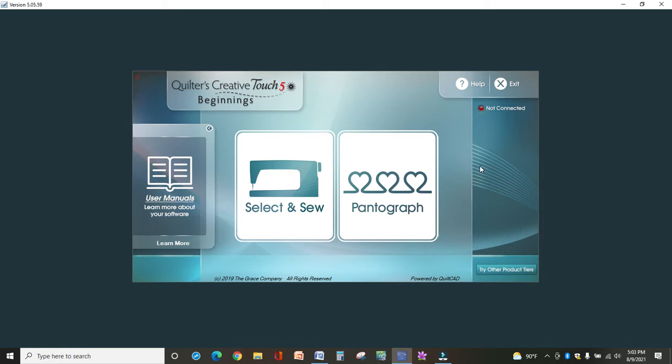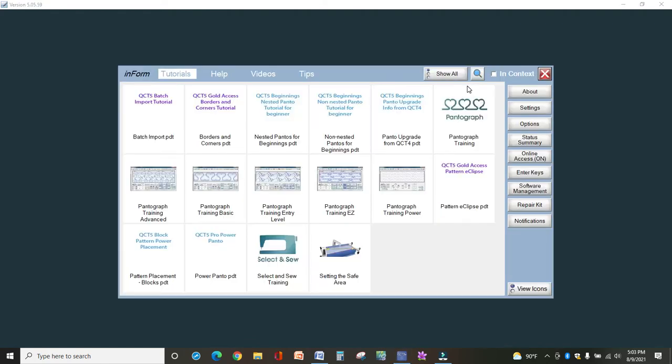When you first load the software, you will see this screen. Let's just talk about it for a second. Your user manuals are over here. Up at the right, you have help with lots of topics, and I would encourage you to familiarize yourself with all of these.